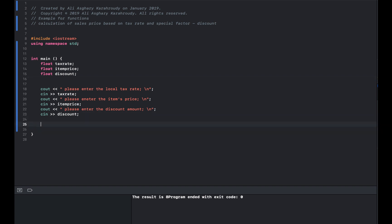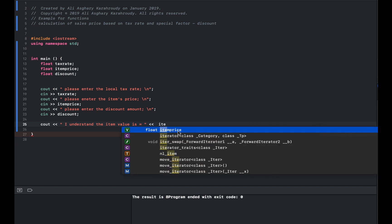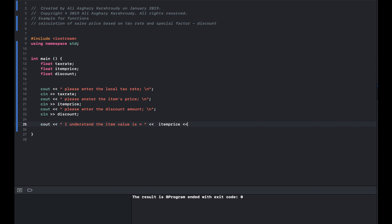In order to make sure our code is functional and doing everything correctly, I'm going to print them all as a checkpoint — printing the item price and the tax rate. Let's run this and see what we get. It compiled successfully. Please enter the tax rate — I'll put 0.9. Please enter the item price — $100. And the discount is zero.